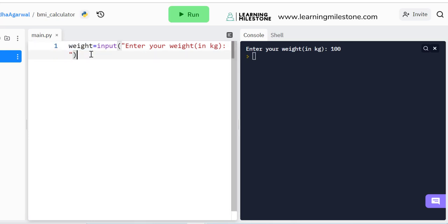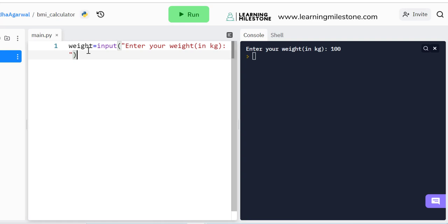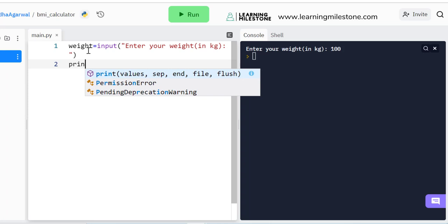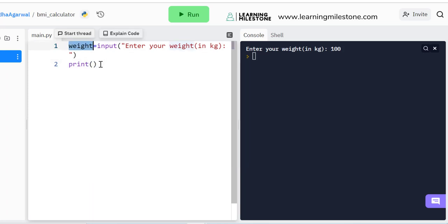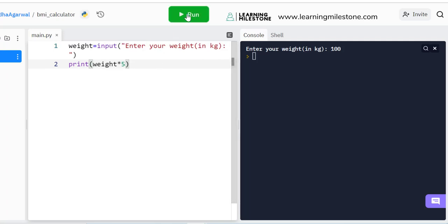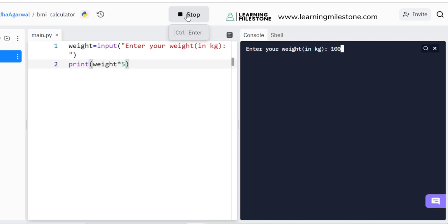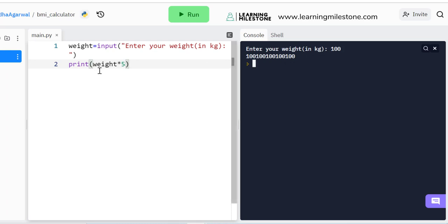Right now we're not printing the value of weight, but the value is getting stored. If I want to do a mathematical operation — say I wanted to print weight multiplied by 5, expecting 500 — if I enter 100 I get '100' repeated five times, not 500. This is actually a string operation in Python, where multiplying a string by a number repeats it that many times. For example, 'hello' multiplied by 5 gives 'hello' repeated five times.